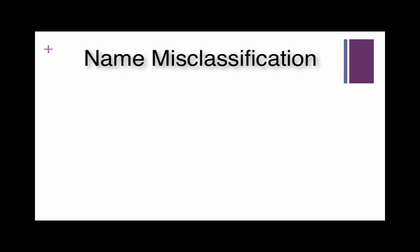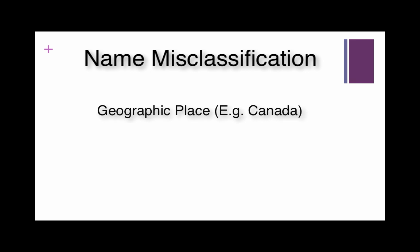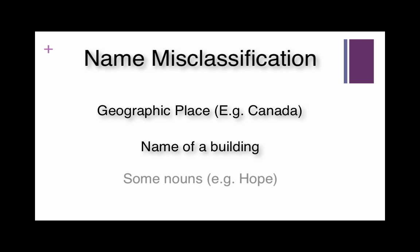In some cases, a word can be misclassified as a personal name. This may occur, for example, if a word is a name of a geographic place like Canada, a name of a building, or a name that is also considered a noun, such as hope.